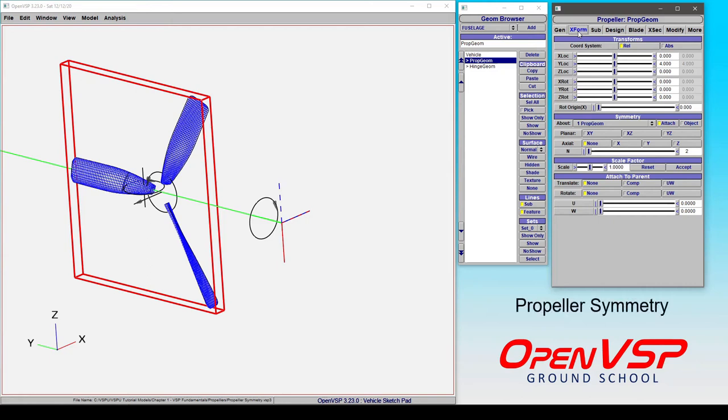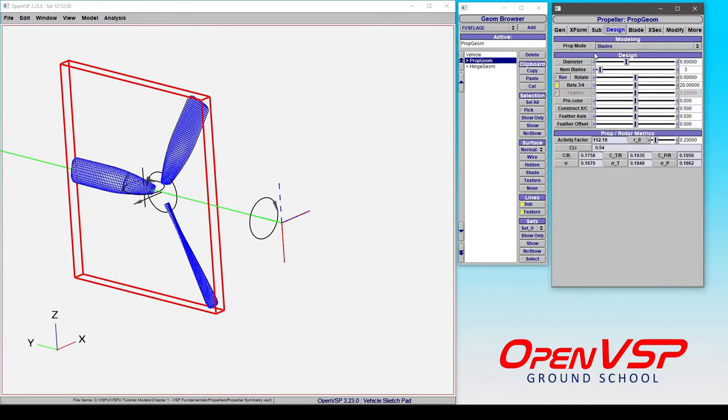When we talk about propeller symmetry, there's a few things that we need to consider. Firstly, the number of blades under the design tab distributes a single blade however many times around this propeller rotation axis here in the center. So that's almost like an axial distribution here.